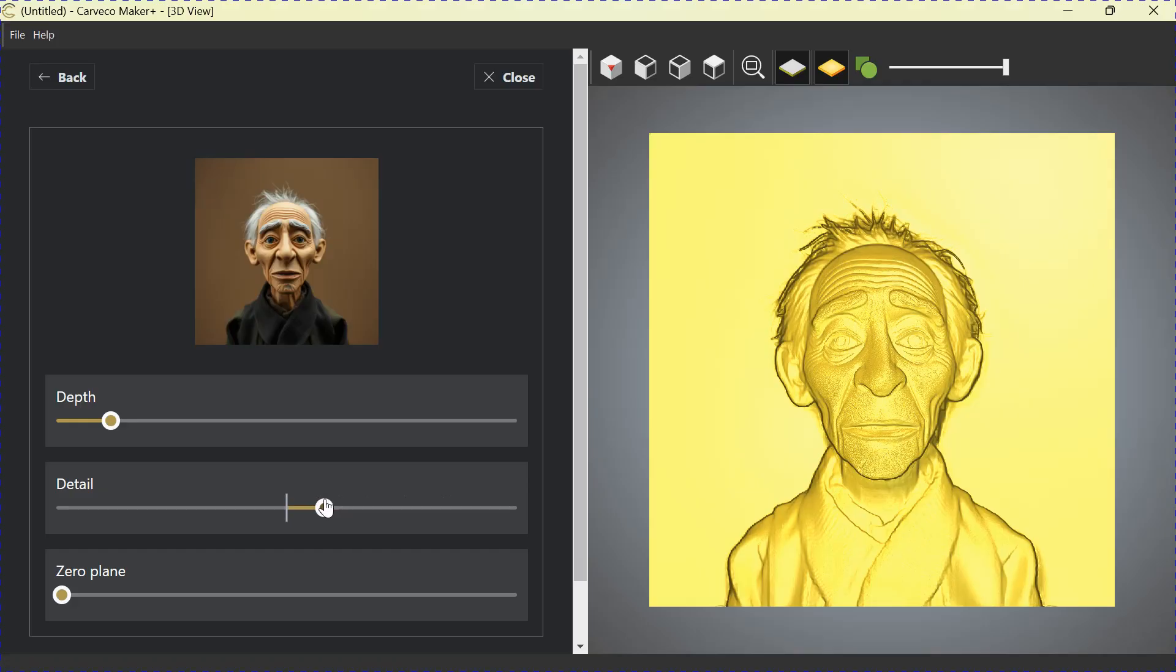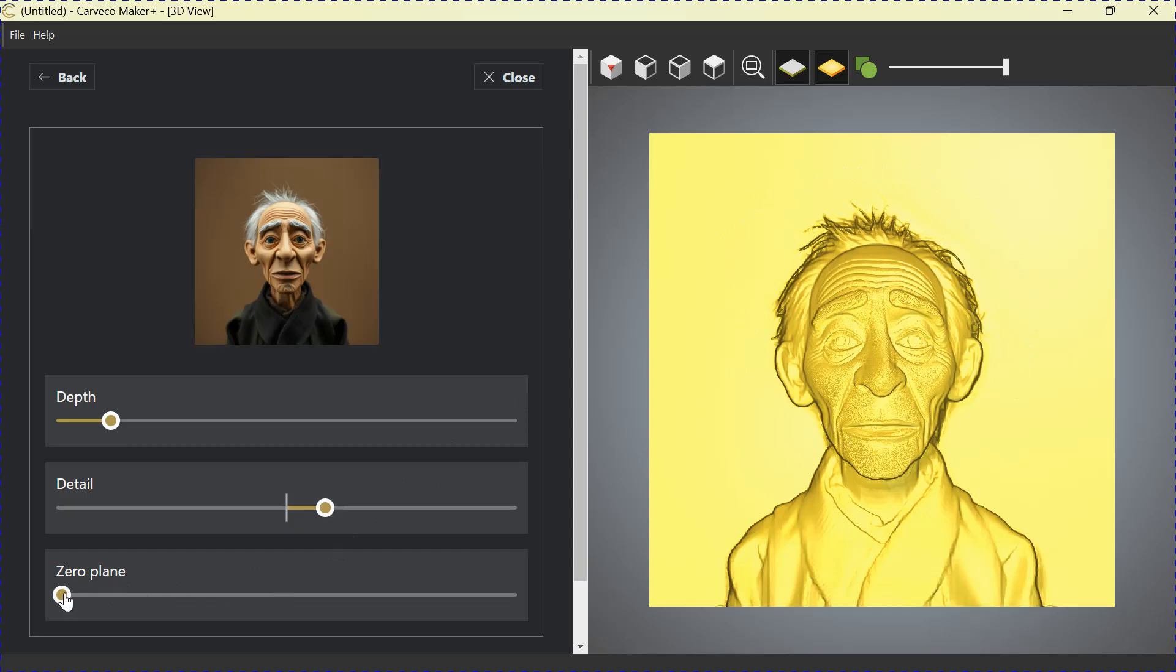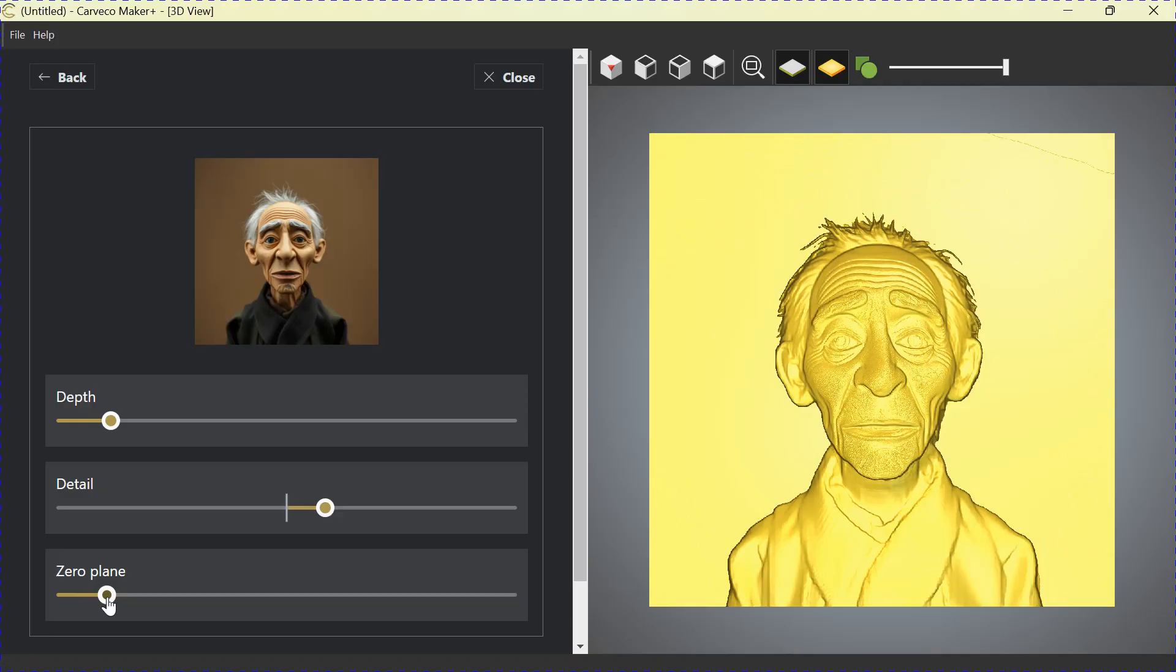These are all judgment calls. These are all things that you'll do to your preference. And then down here, we have this slider on the bottom that is zero plane. What that's going to do is it's going to remove all of this stuff around the outside. If I slide this one, I'll grab it and slide it to the right. You can see a line going across. It's moving the plane or the background away.